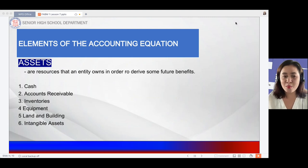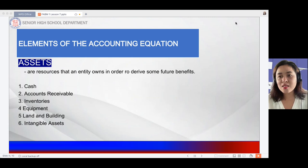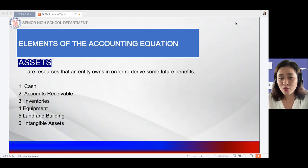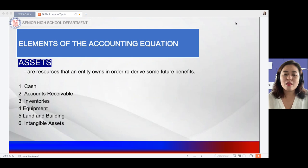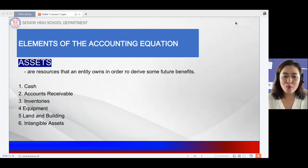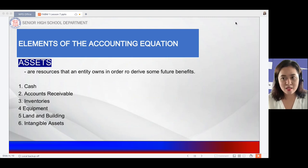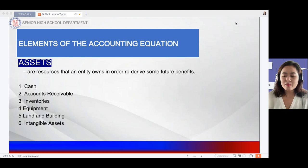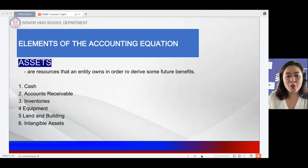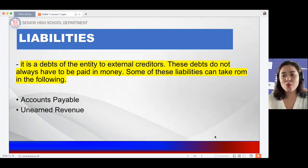I have listed six accounts under assets: cash, accounts receivable, inventories, equipment, land and building, and intangible assets. For intangible assets, these are assets that you own for a certain period — for example, a franchise, license, or business permit. Those are intangible assets.